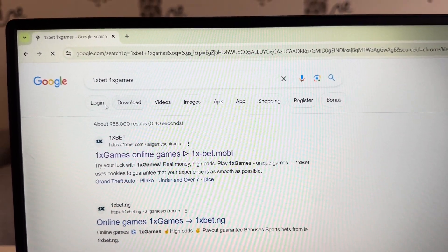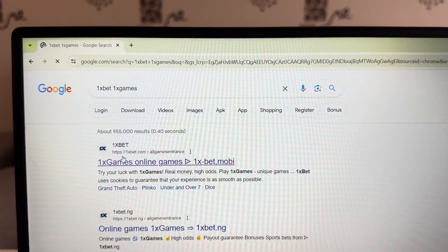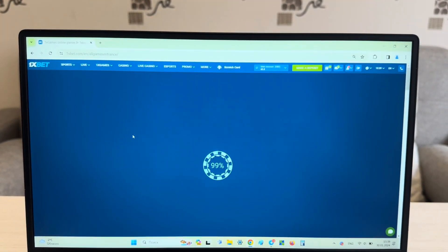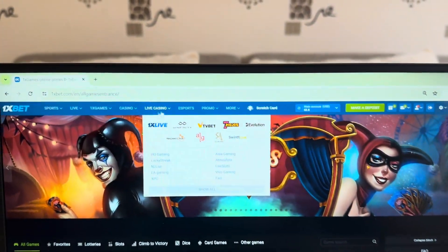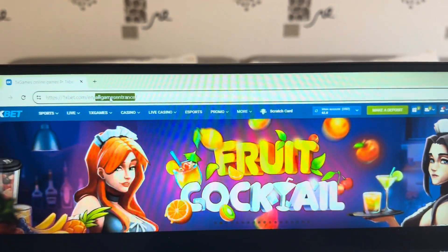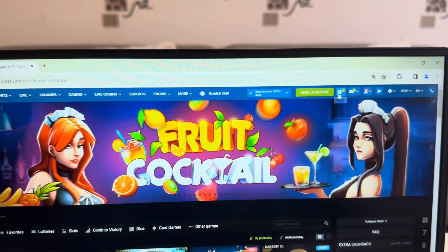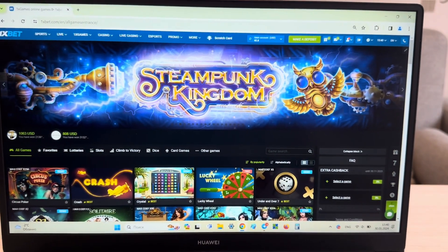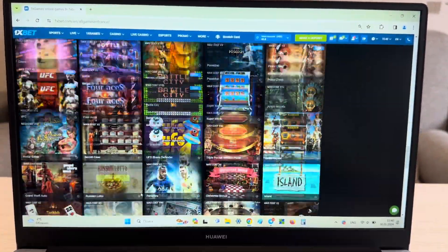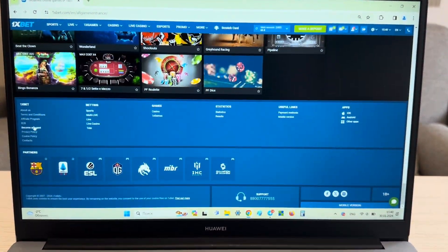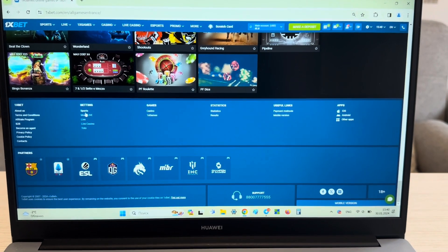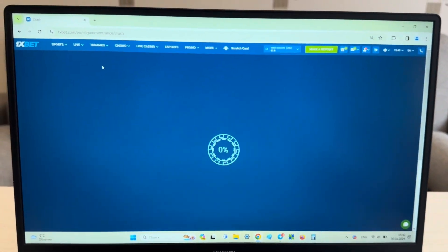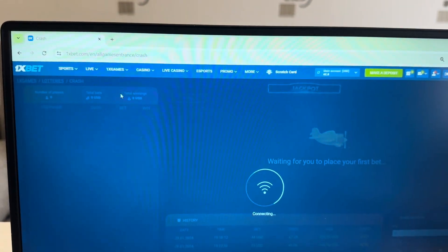First link — this is the official website 1xbet.com. Look guys, I show you this is the real world 1xbet. Now I'm going to game crash and I show you how I win money with my hack aviator predictor.